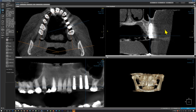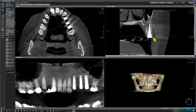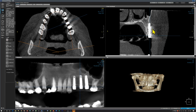Let's move mesially to see how the premolar implant looks. This dark band is an image artifact arising from the metal of the implant. Here is the second premolar implant. This is the palatal cortical plate, and you can see that this implant is too far buccal without any buccal bony support. This is the buccal cortical plate and we do not see any support on the buccal aspect.